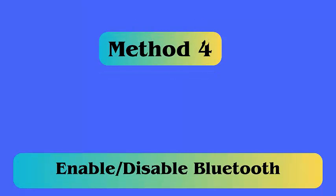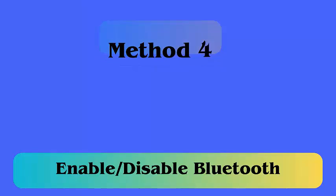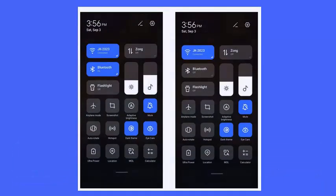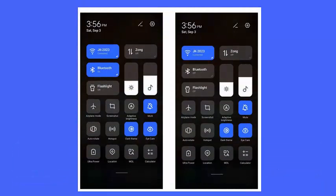Method 4: Enable and disable Bluetooth. Another best way to fix Bluetooth keeps stopping on Android is by turning off Bluetooth and again turning it on. This process will surely help to troubleshoot the issue.